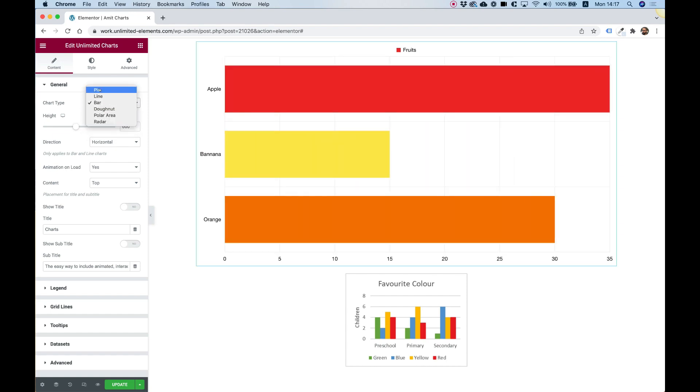move between the different types of charts. And as you can see, there's pie, line, bar, donut, polar area, and radar chart.